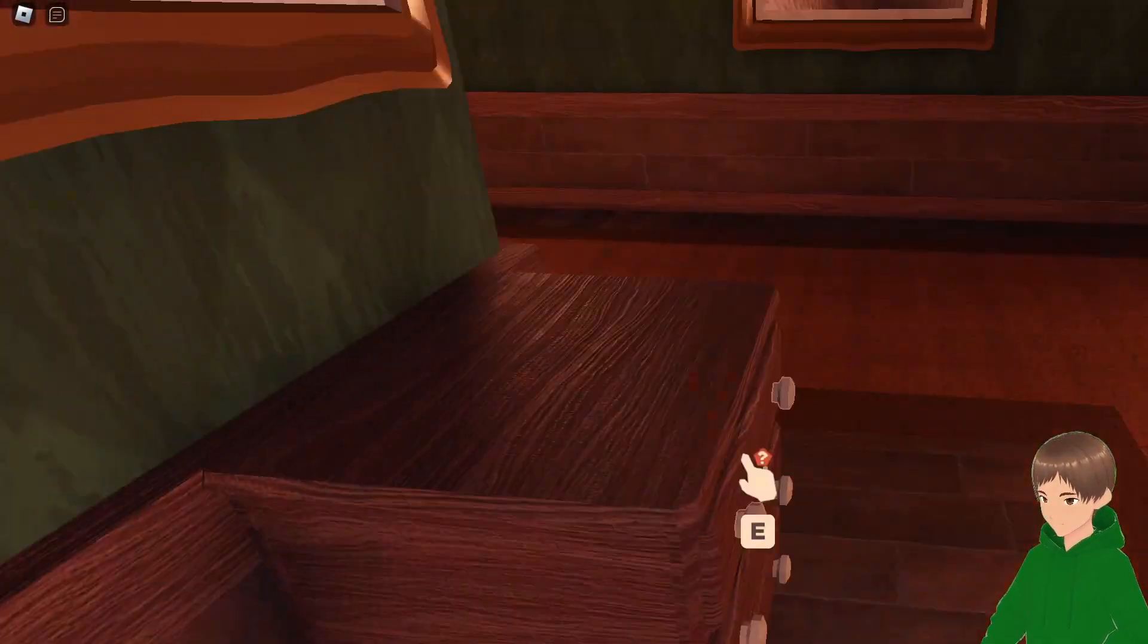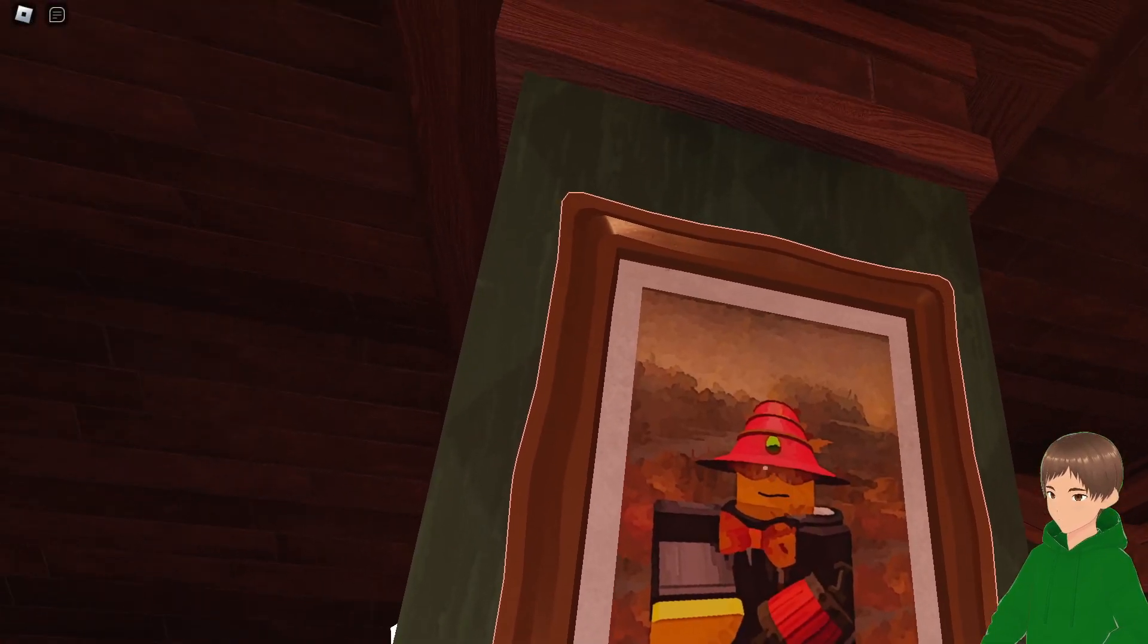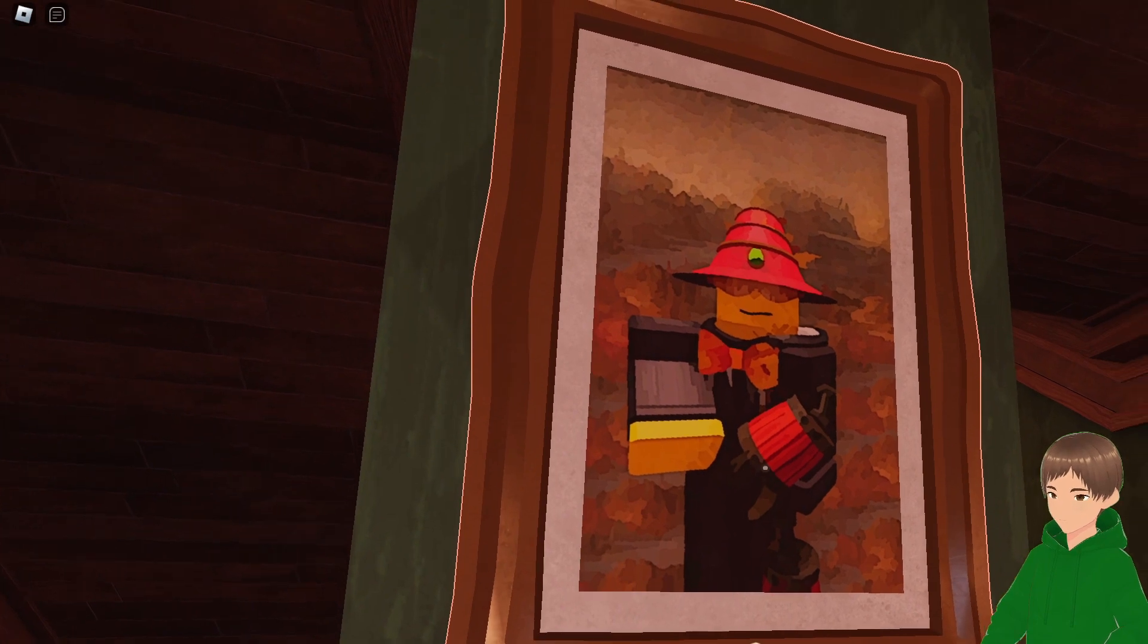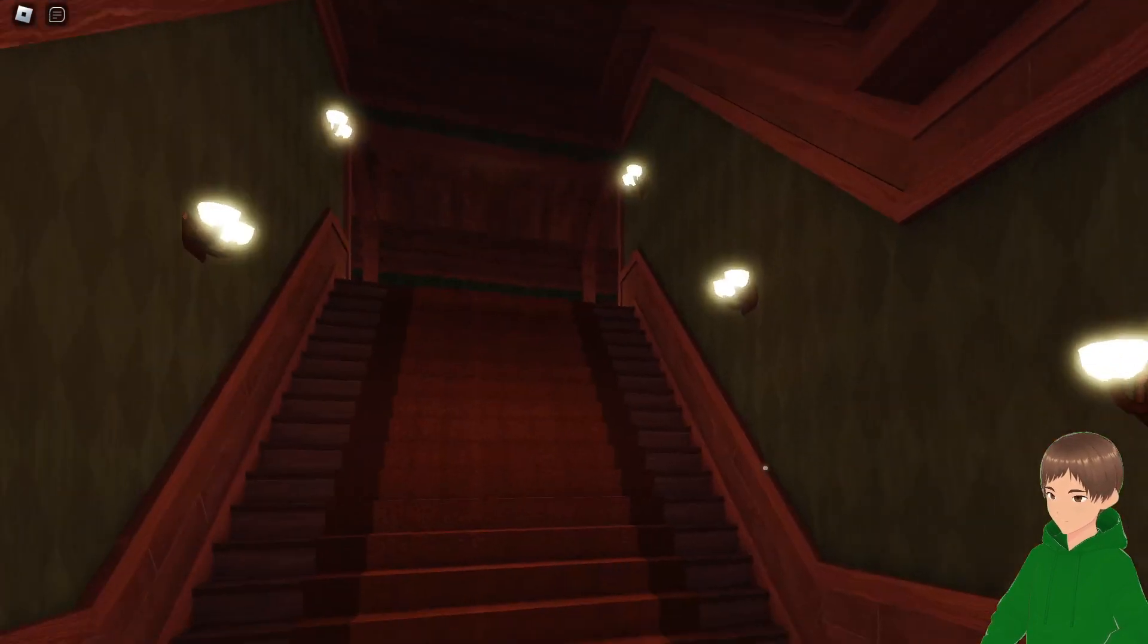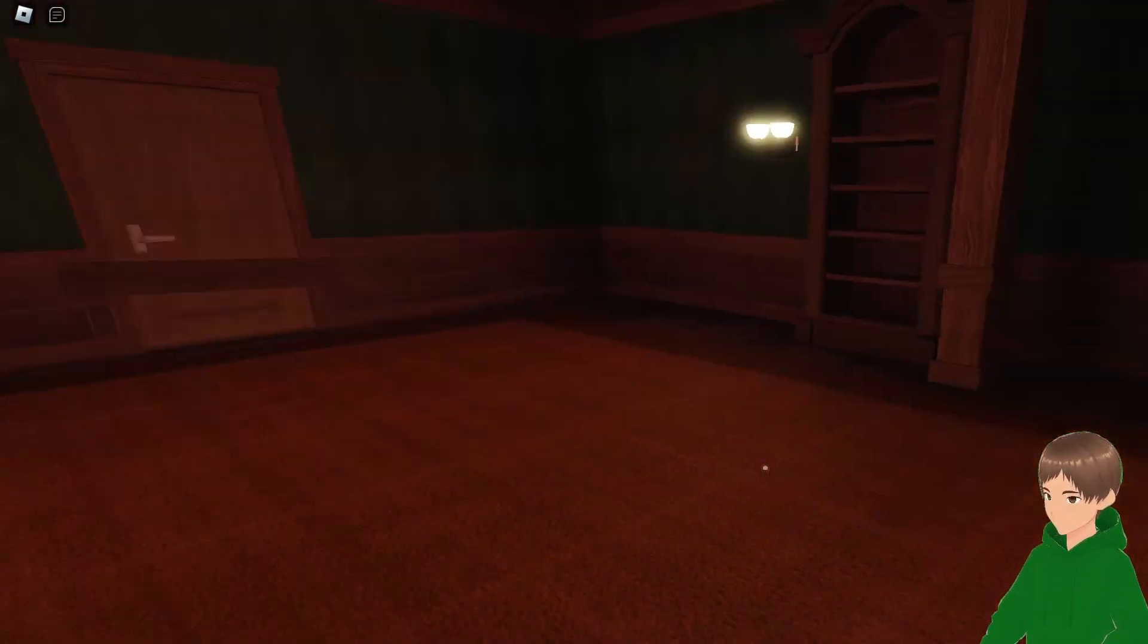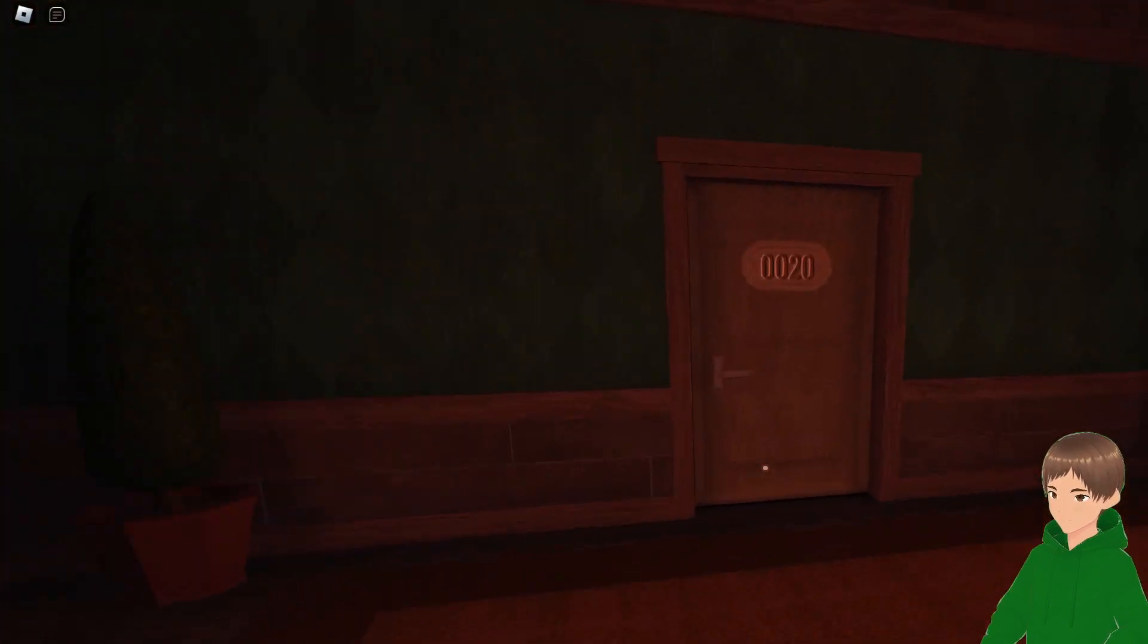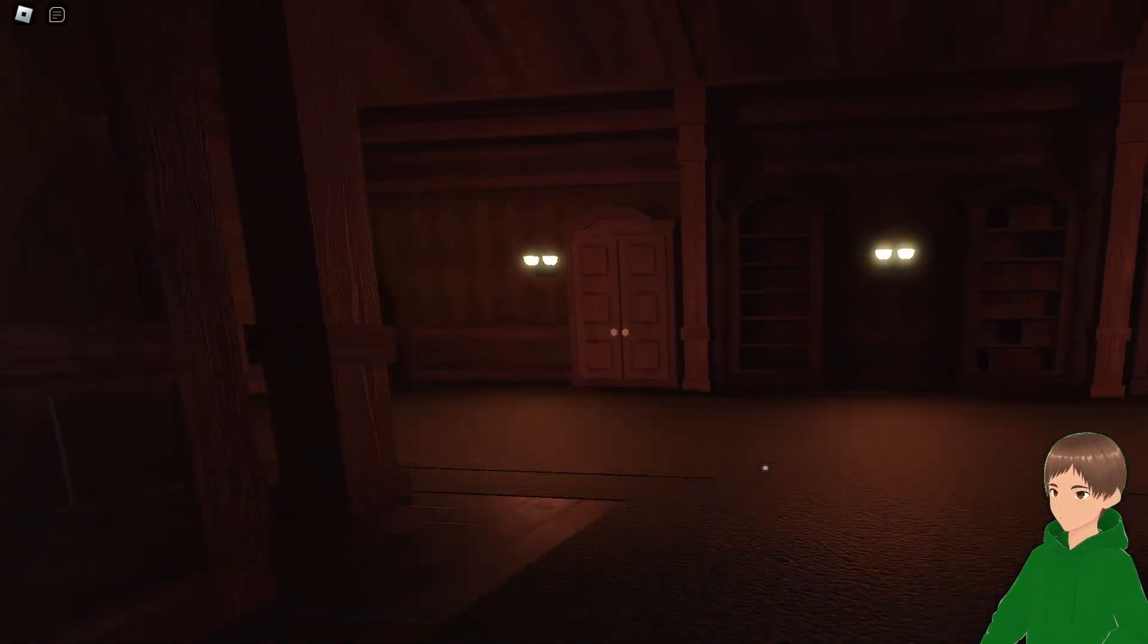Climb up these stairs, maybe search the drawer while we're at it. Hey, we're one-fifth of the way there! Woohoo!